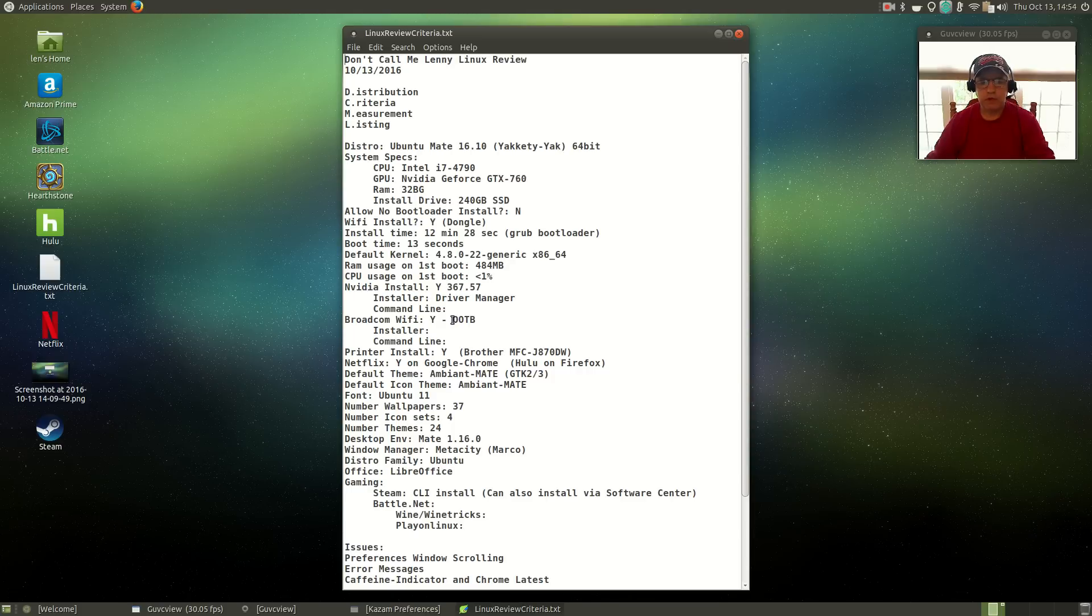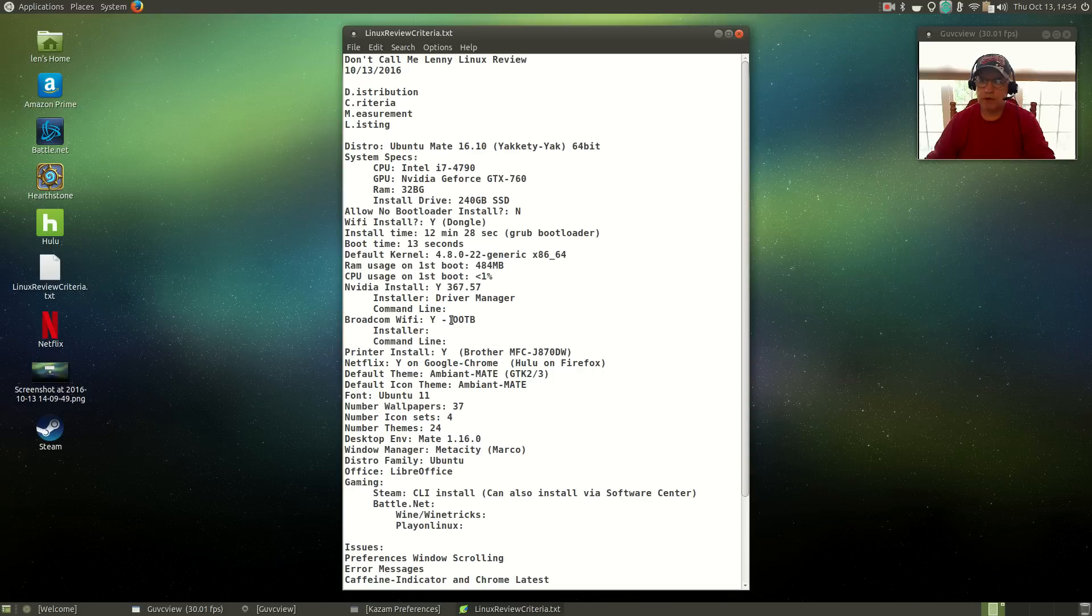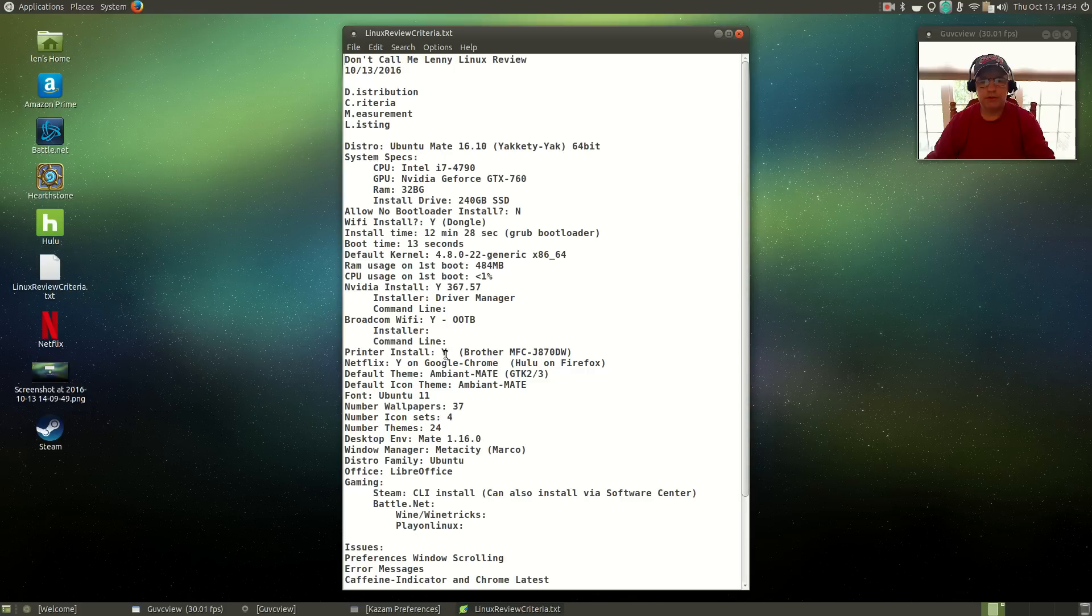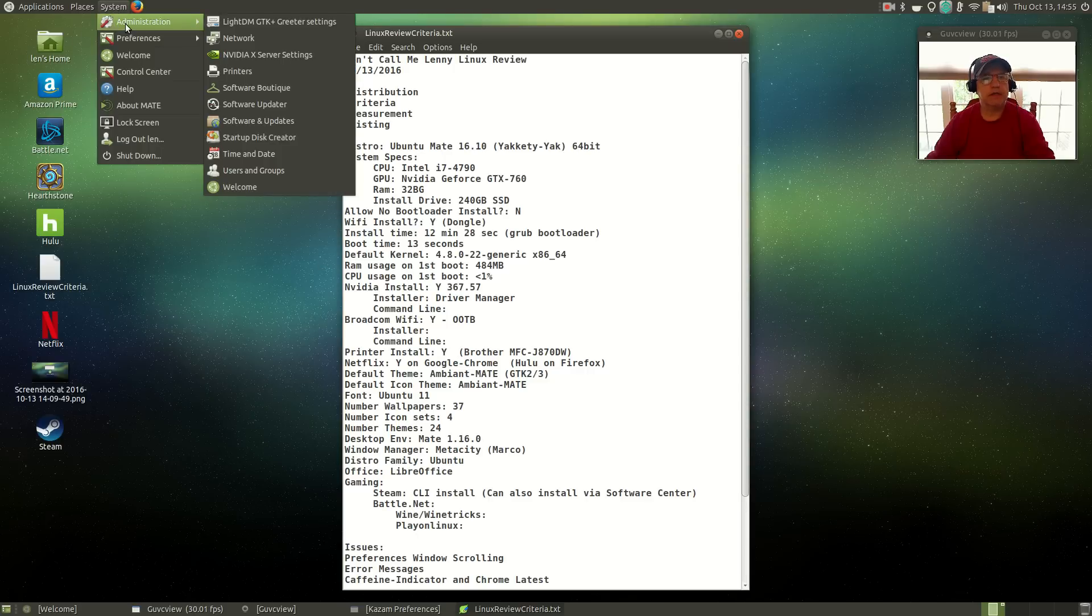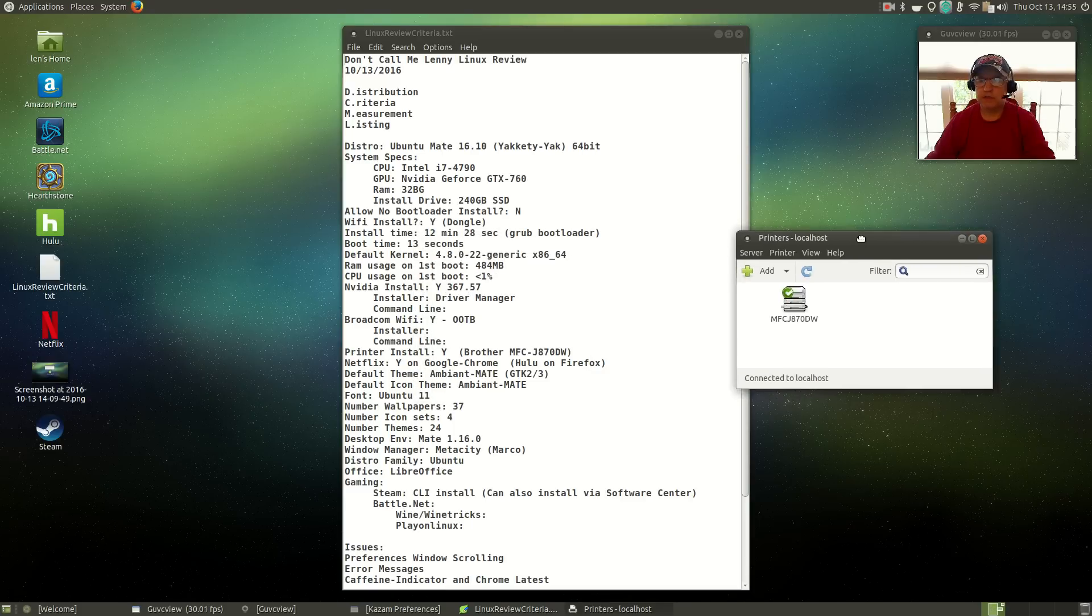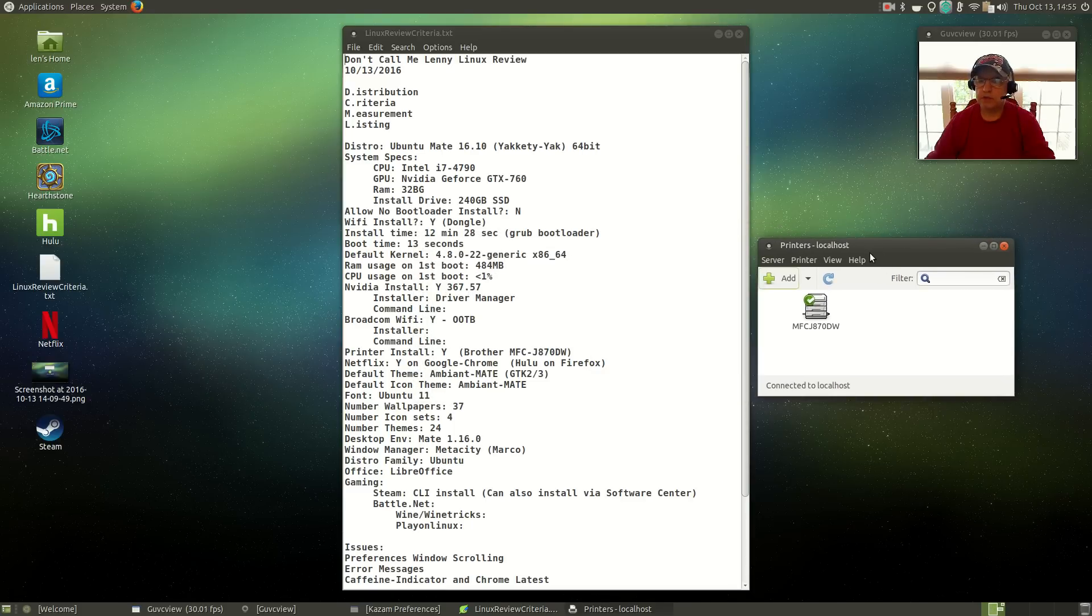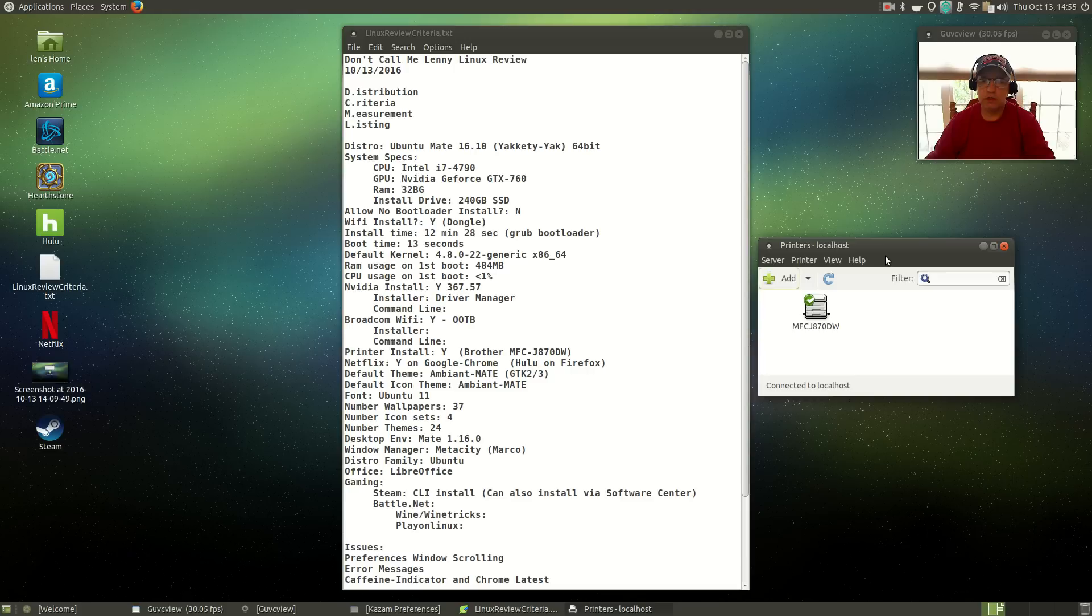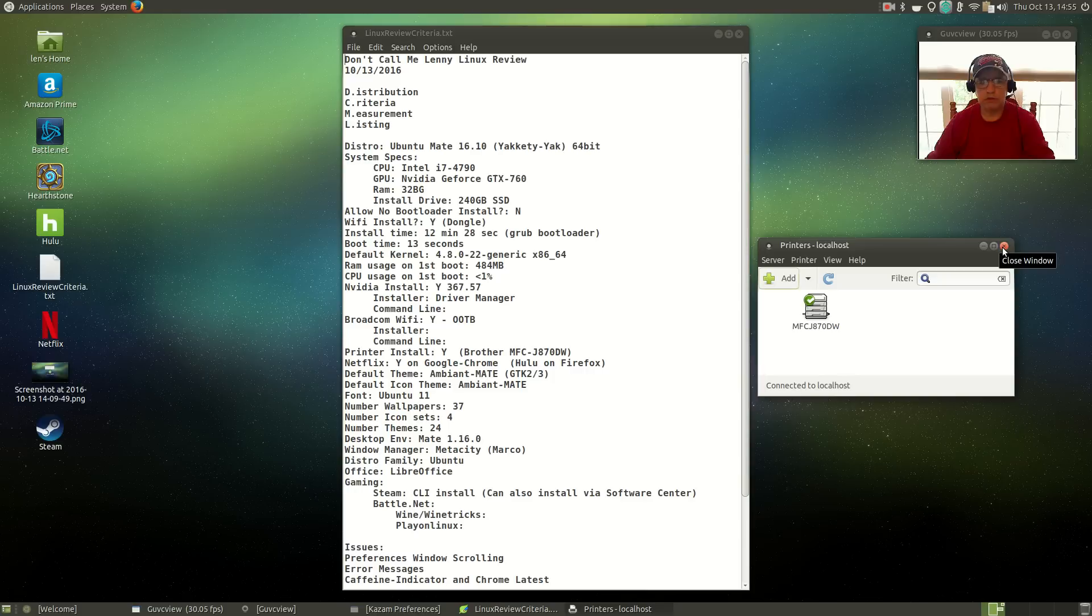Broadcom Wi-Fi actually was working out of the box, even though it wasn't visible during the install. When I booted for first boot, Broadcom Wi-Fi was recognized and all I had to do was select my network, so that's terrific. Now the printer install: my printer is installed. The printer is the Brother MFC-J870DW. It installed using the normal command line install process that I use within Debian or Ubuntu distributions.